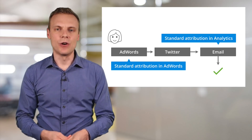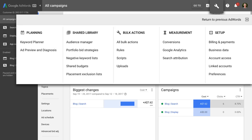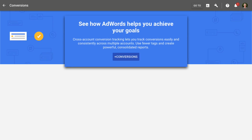To set up conversion tracking, let's head to Google AdWords. Click the tools icon and select conversions under measurement. This is where we can configure our dedicated AdWords conversion tracking, and also where you can import your Google Analytics goals and transactions.